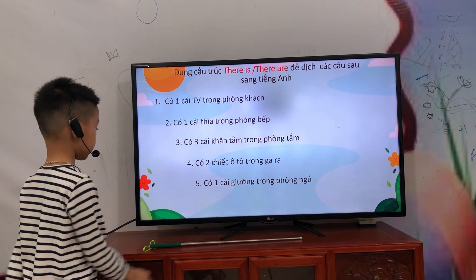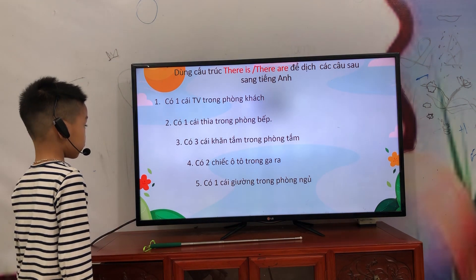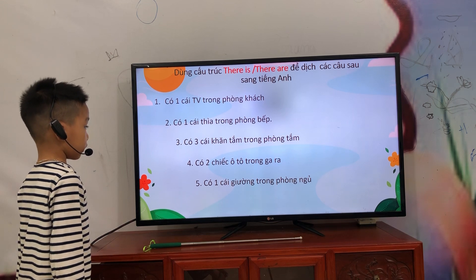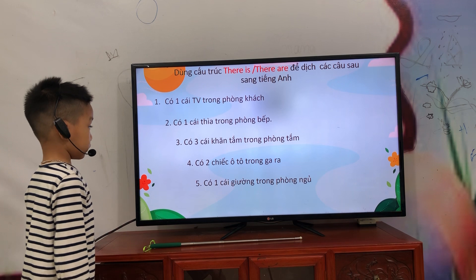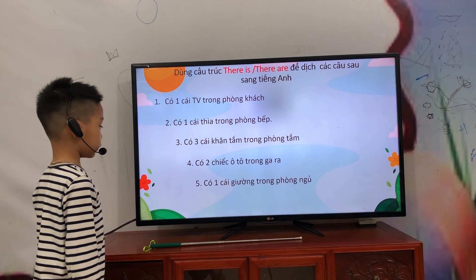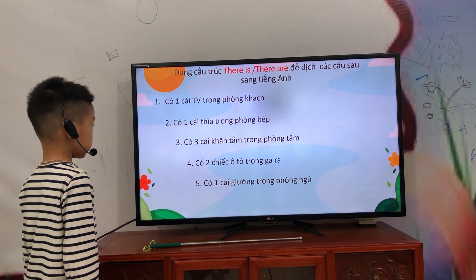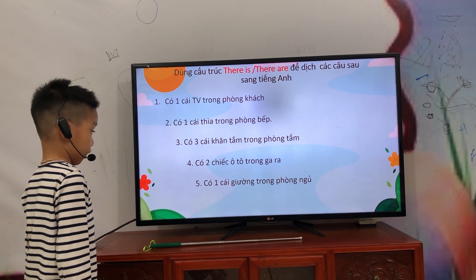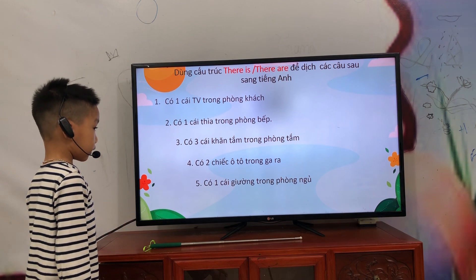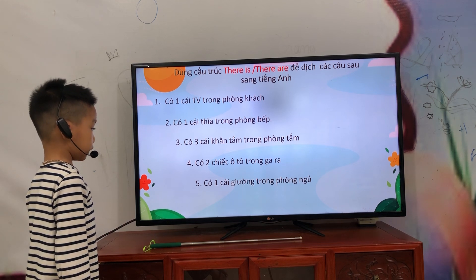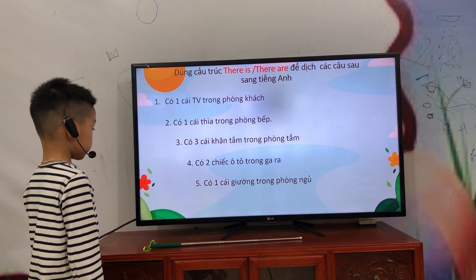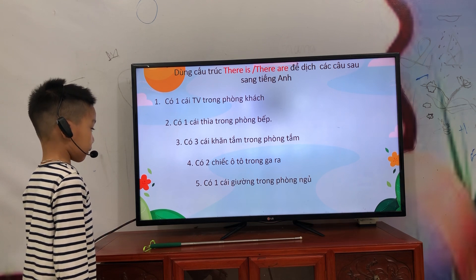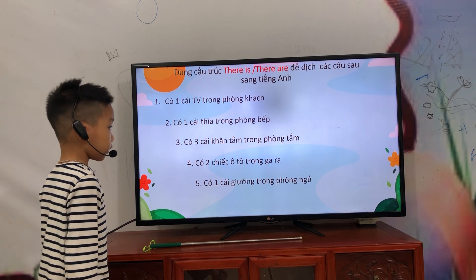Kitchen. And now the number three? There are three towers in your bathroom. Number four. There are two cars in your garage. Number five. There are two cars in your bathroom.